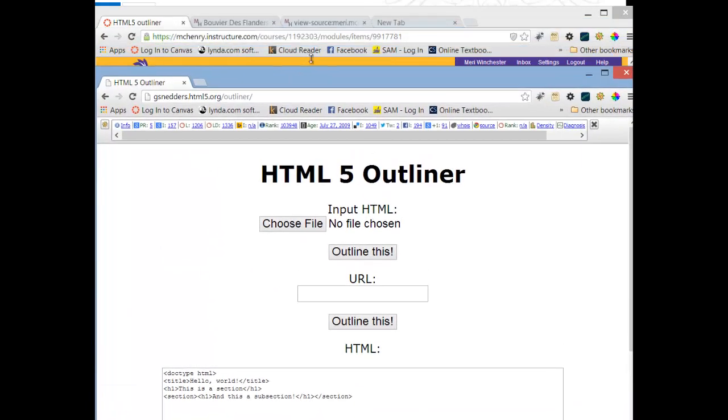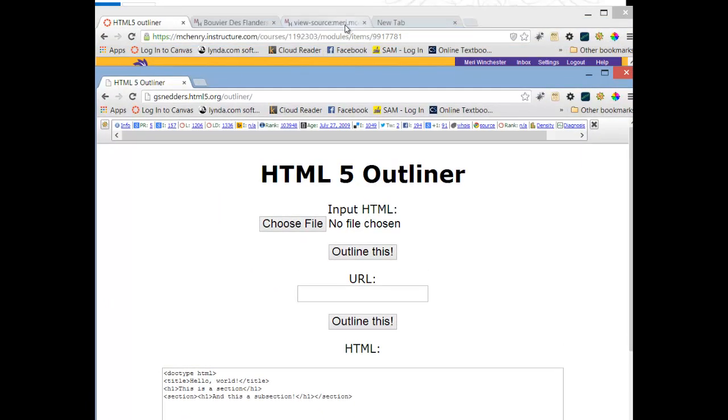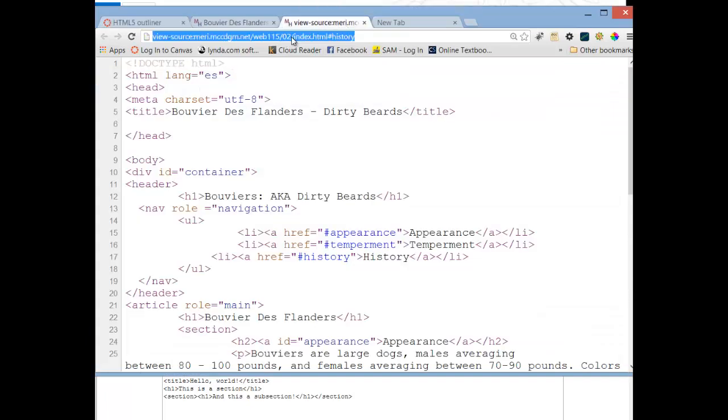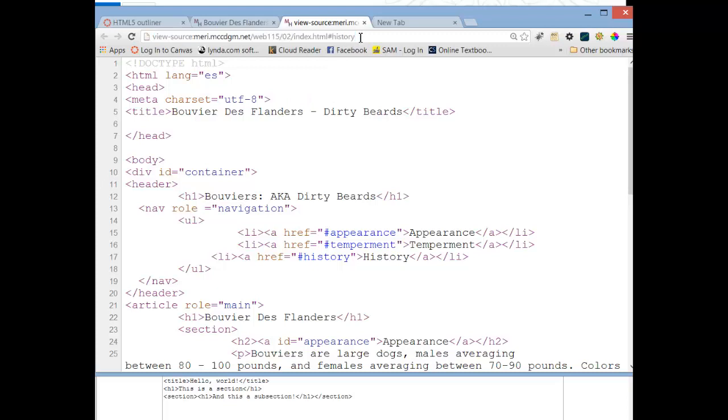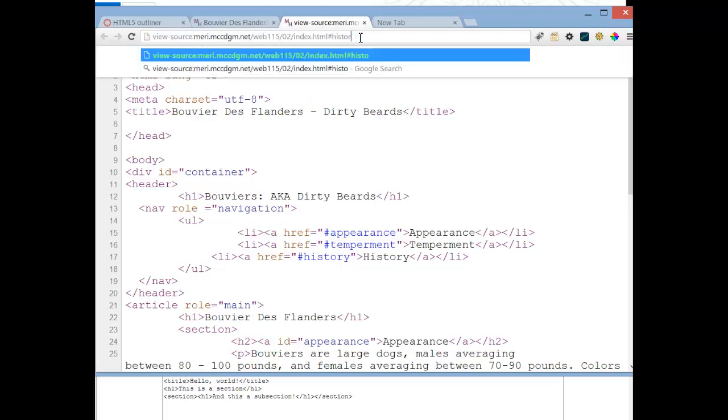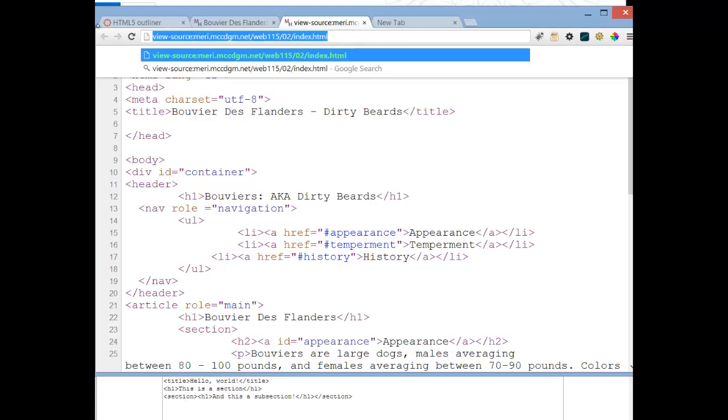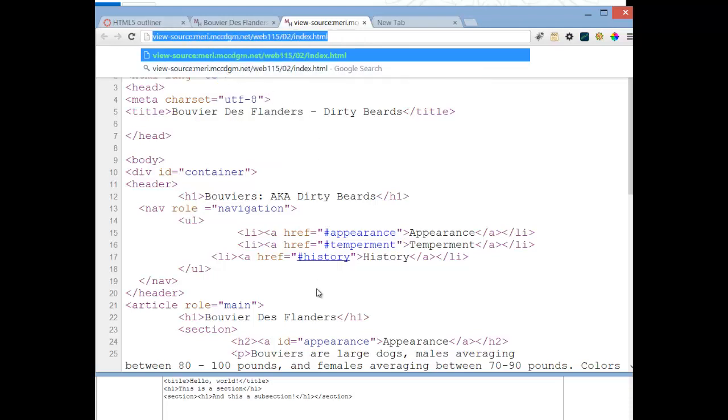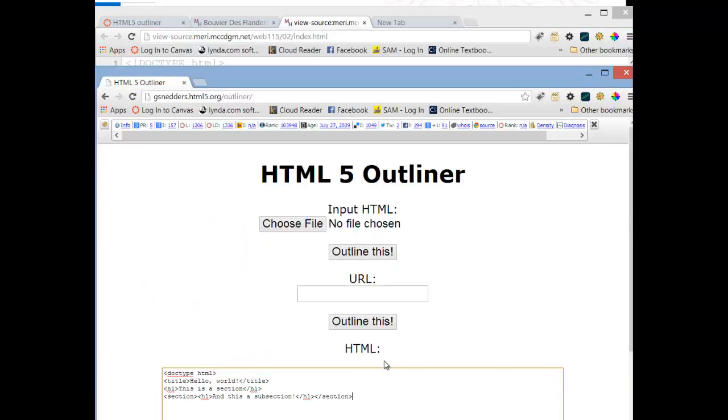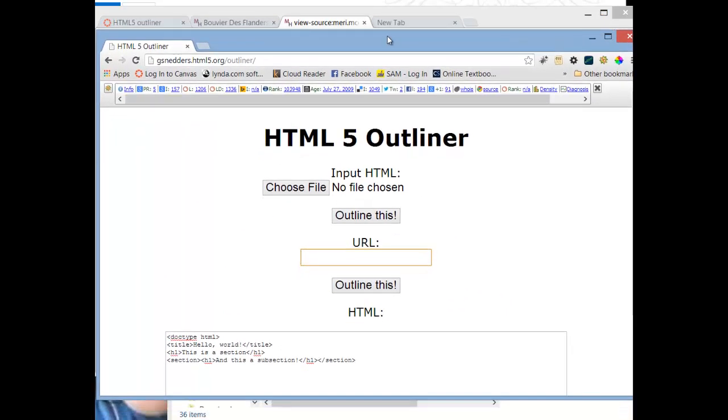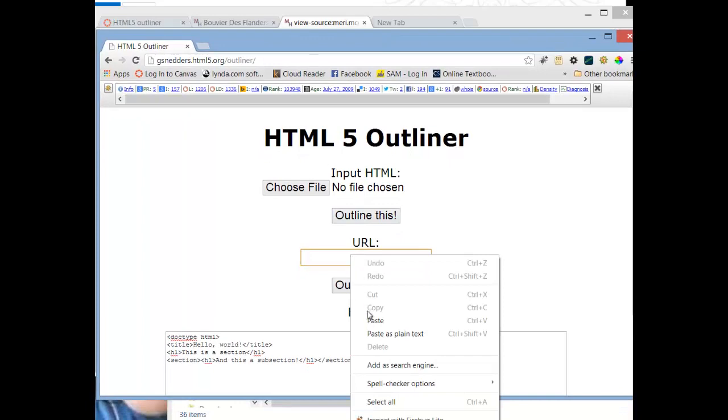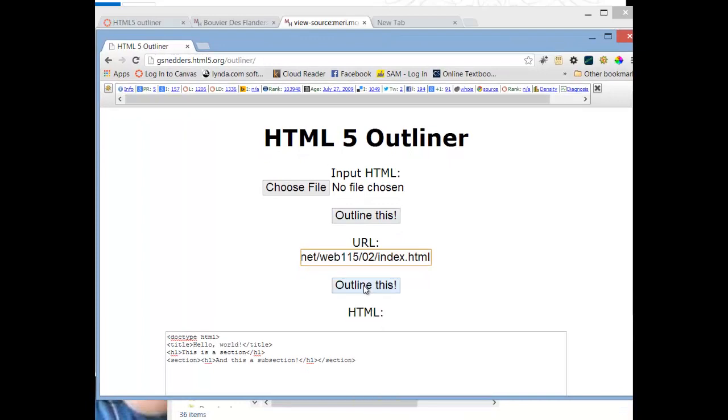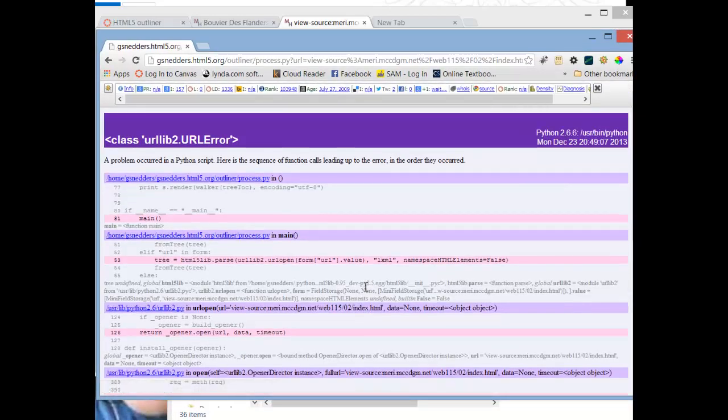And what I'm going to do is, after I've uploaded my page, I'm going to copy this. I don't want to include the hashtag with history. I want the whole page, not just that section. So I'm going to copy this, and I'm going to paste that here. And choose outline this.